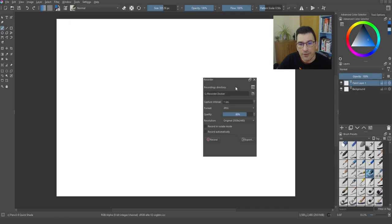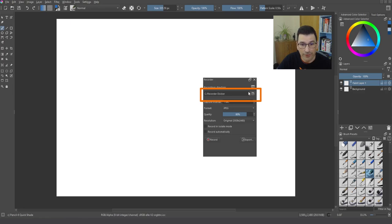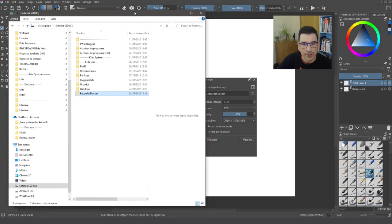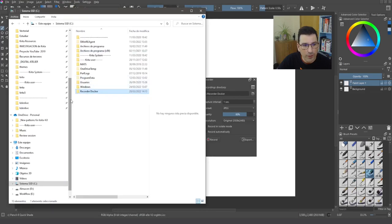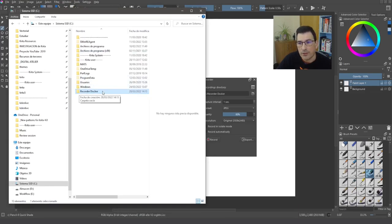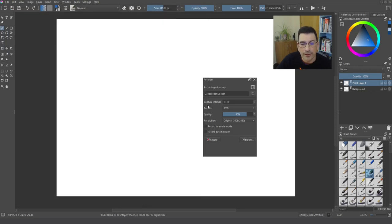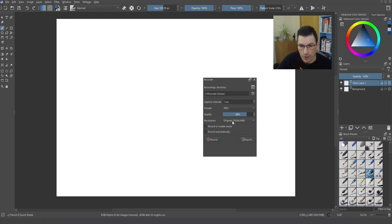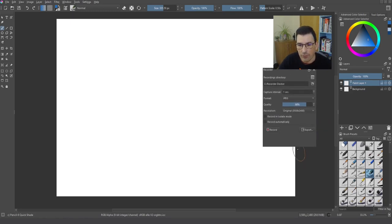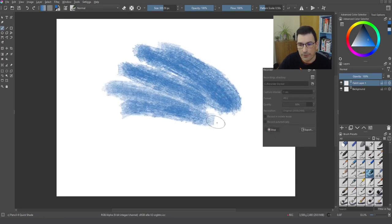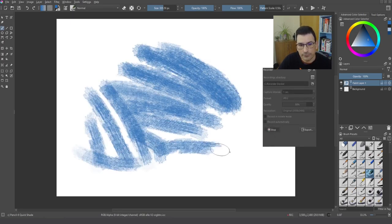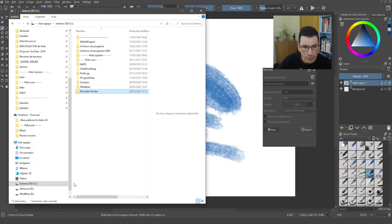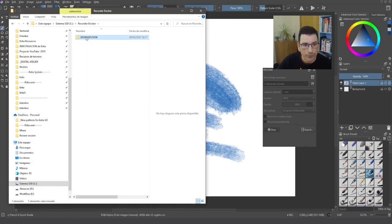I am going to move it a bit to see it better. And the first thing you notice is that Krita needs a location to store your recordings, obviously. If I go to C drive, you can see I have created previously a Recorder Docker folder, but you can select whatever folder you want to store all your recordings. I can decide also the interval, the formatting quality, and the resolution. And by default, we are going to leave it as it is, and I am going to be painting just a couple of brushstrokes.